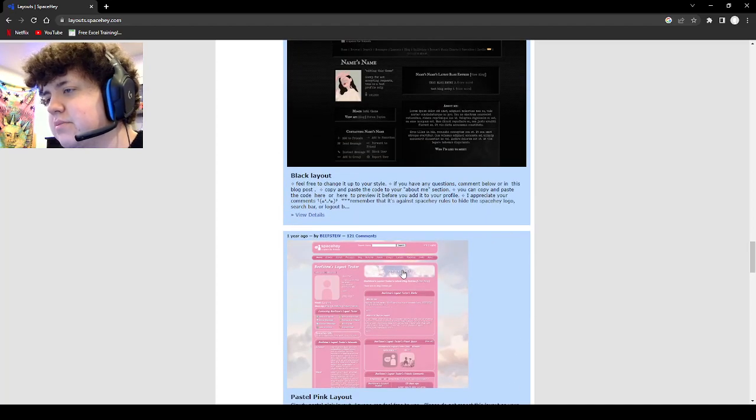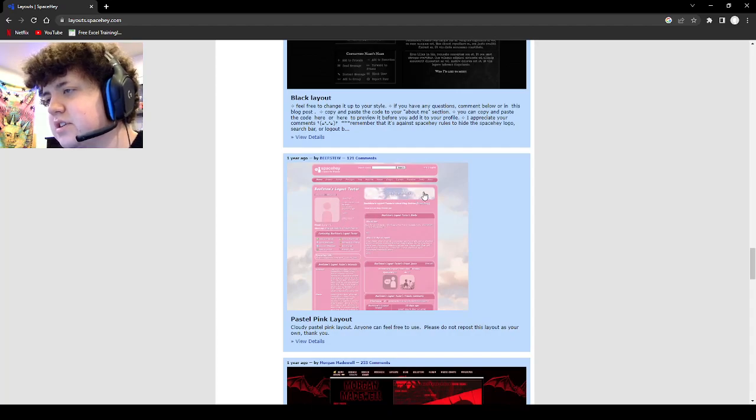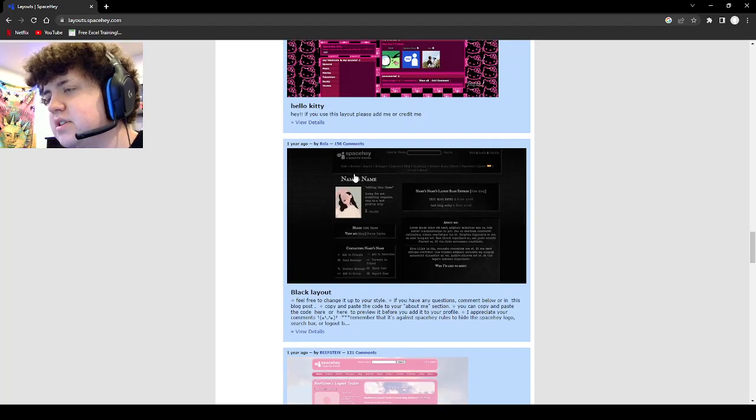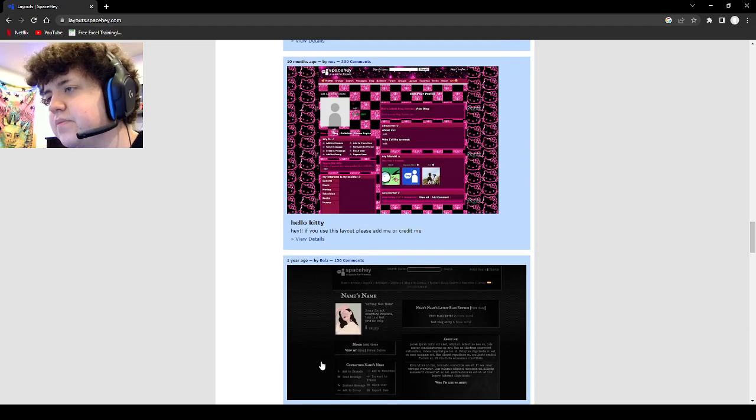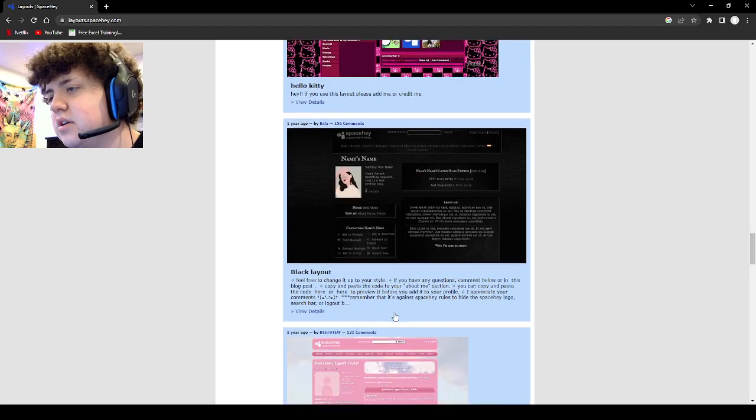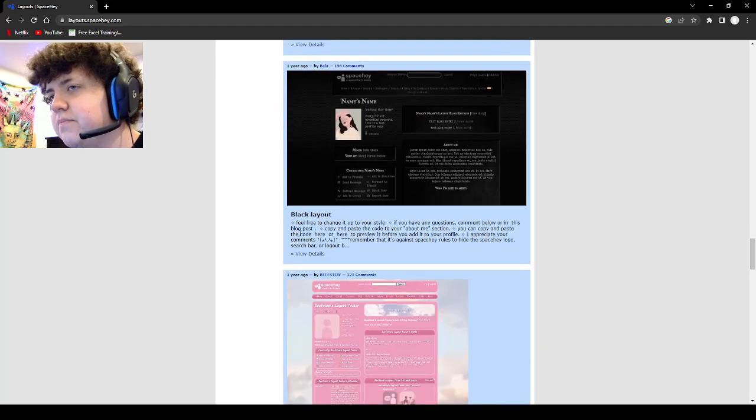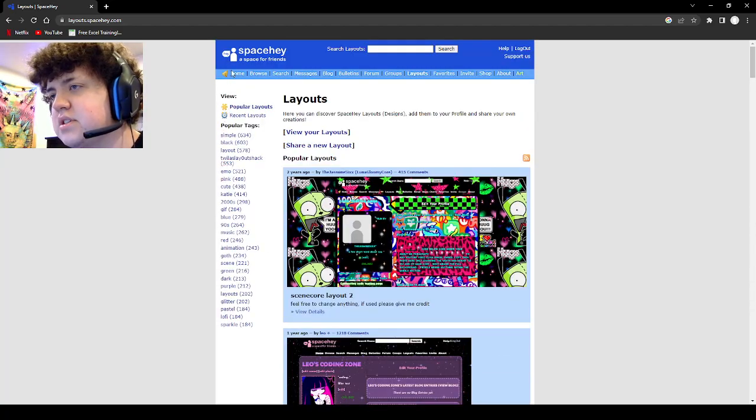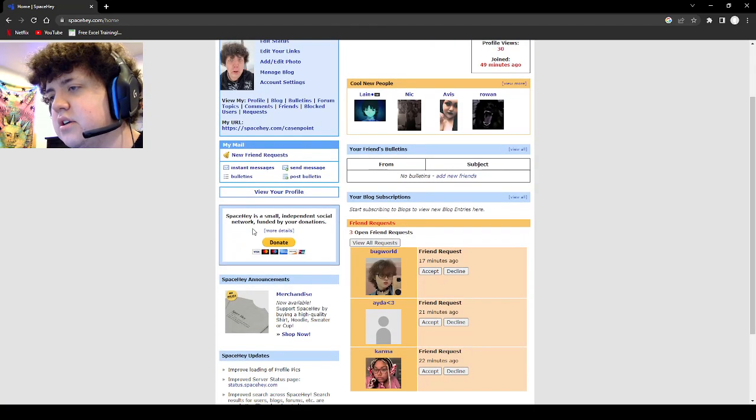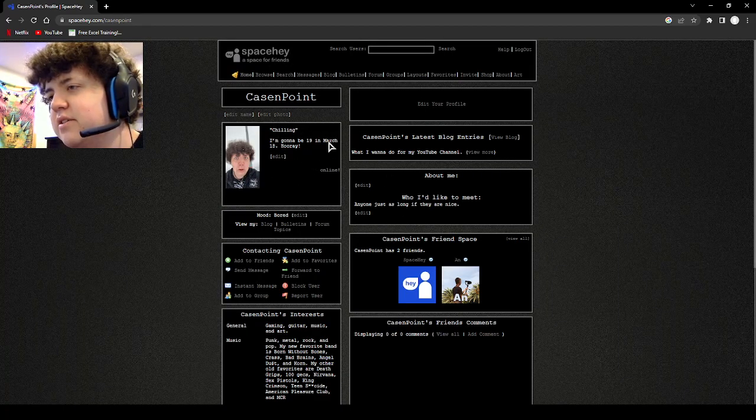We scrolled through that. This is like pastel pink layout which has clouds and shit, very cute. This is one I have I think, this is one I have right here. I could show you plus I am going to share my SpaceHey account anyway. Let's see here, there it is, look right here.